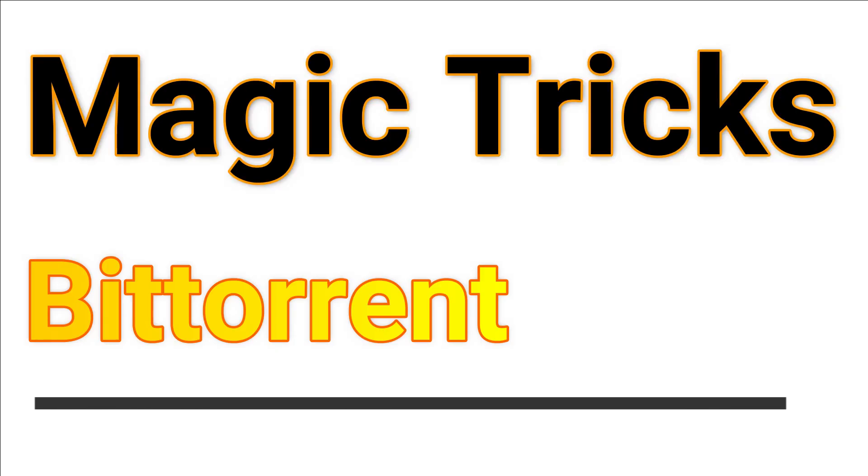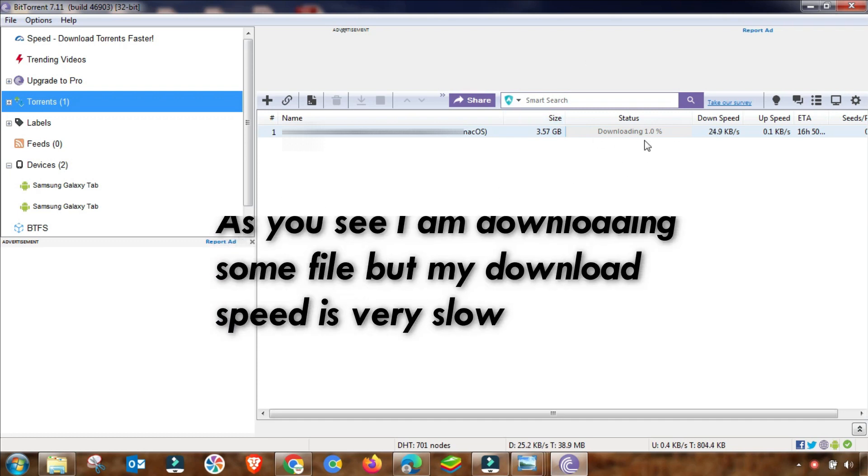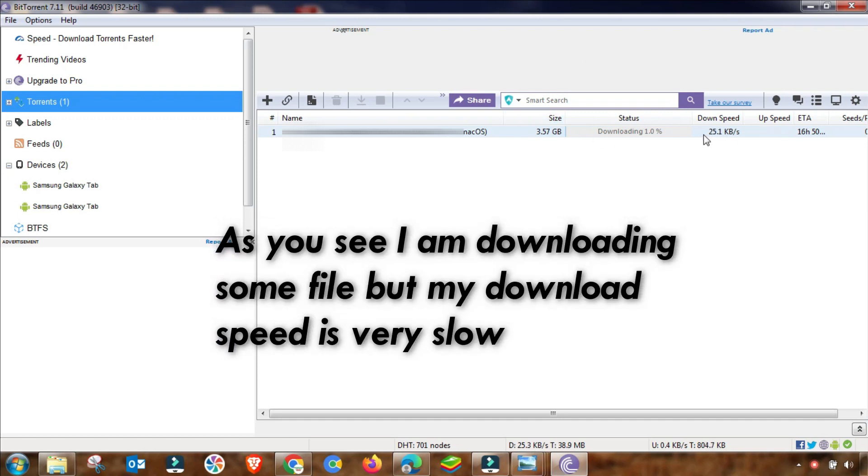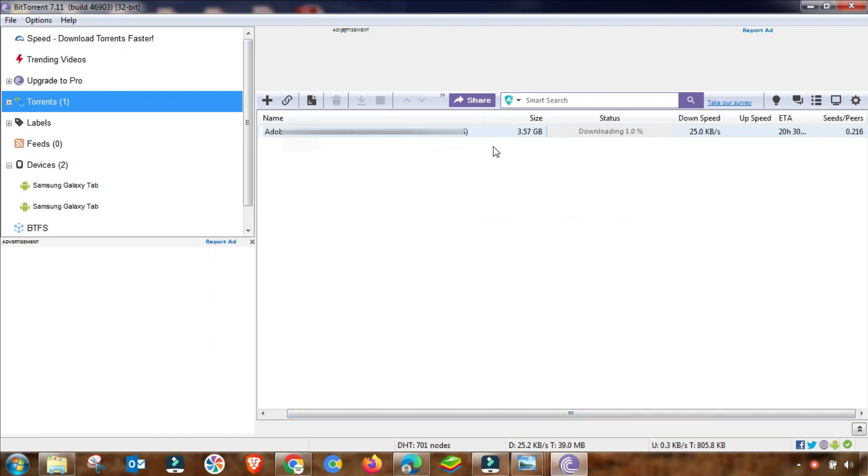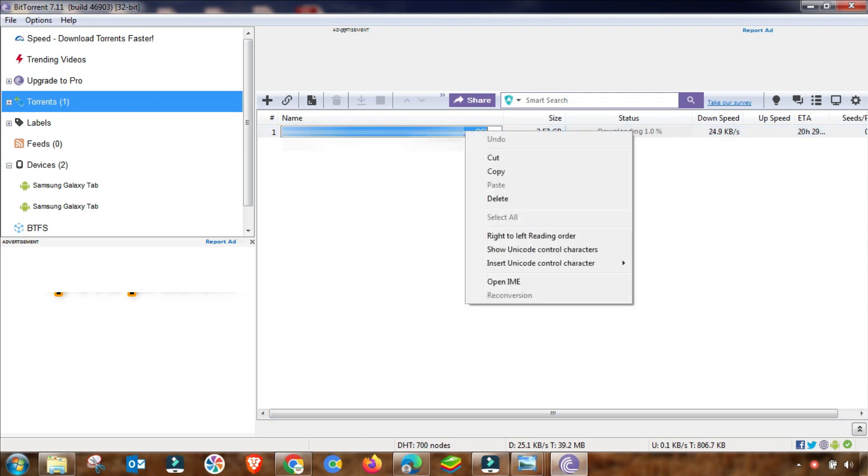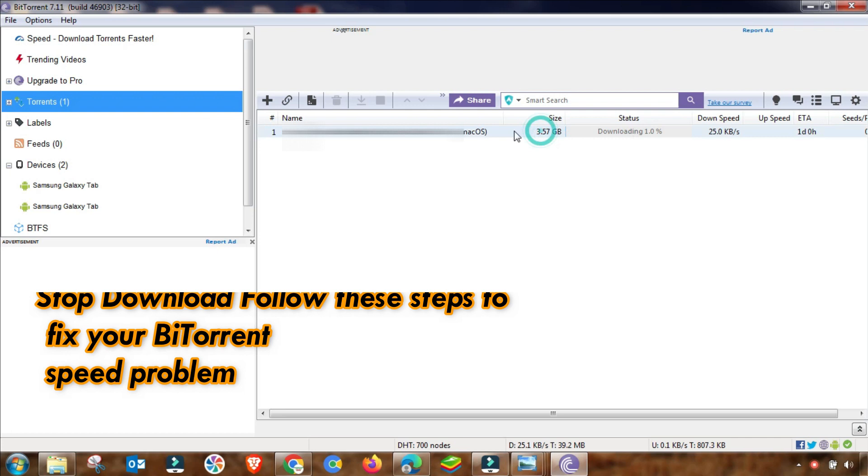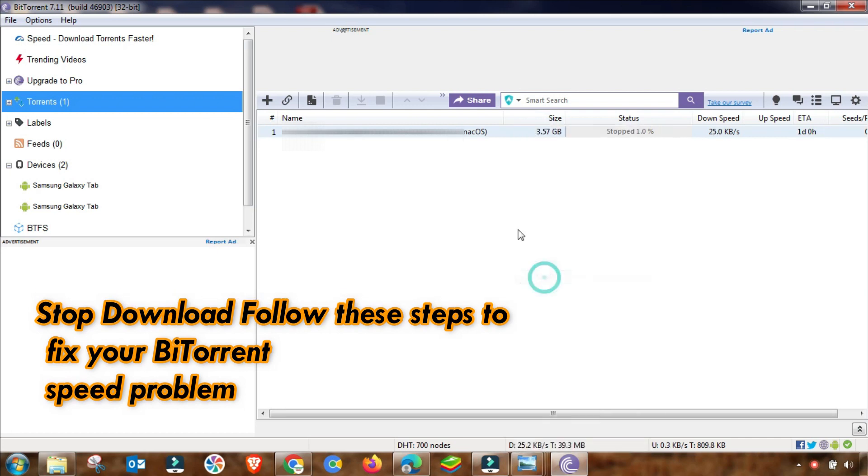BitTorrent magic setting is here. If you want to increase your BitTorrent speed, here is some settings. First of all, I will show you proof that my download speed is very slow. As you can see here, the speed goes to maximum up to 25 kbps, but it is very slow.